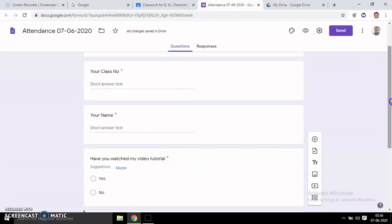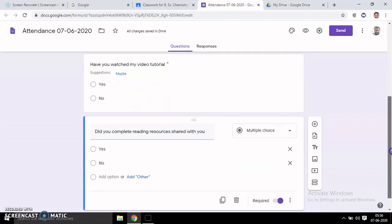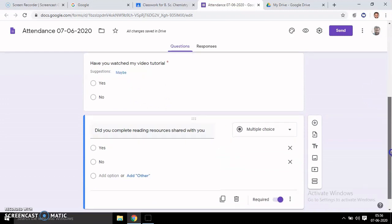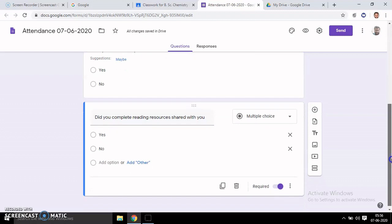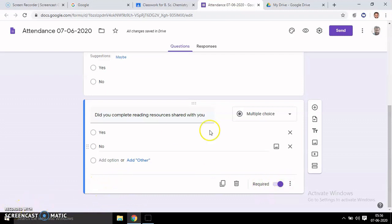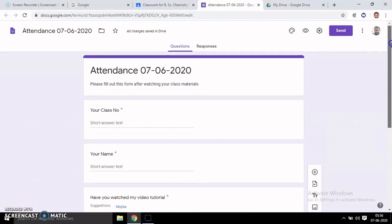Then you can ask questions that you want, like 'Have you watched my video tutorial?' or 'Did you complete the training resources shared with you?' Make these required so all questions are compulsory.